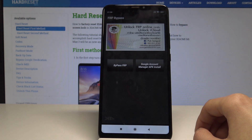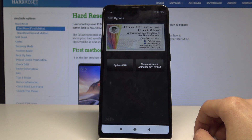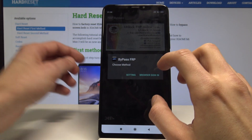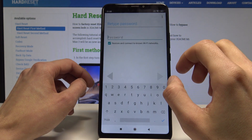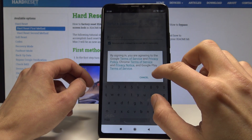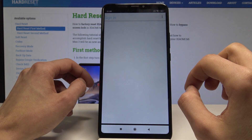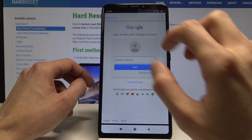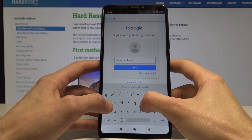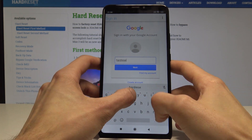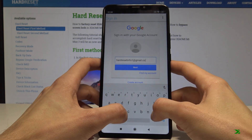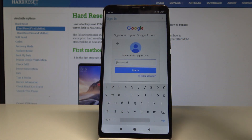Open. And now bypass FRP settings — tap in browser, sign in. Tap on the three dots and sign in. Here you should use your existing Google account. I'm going to sign in with mine.